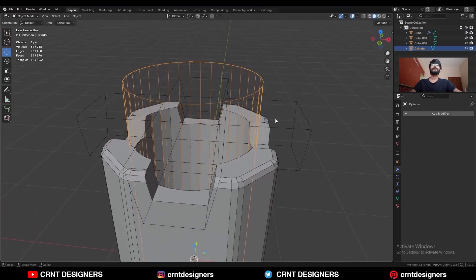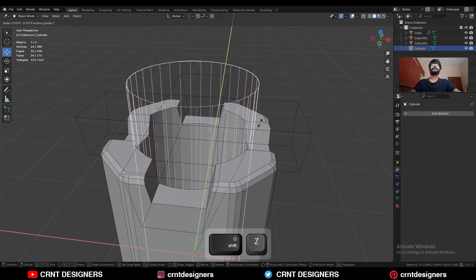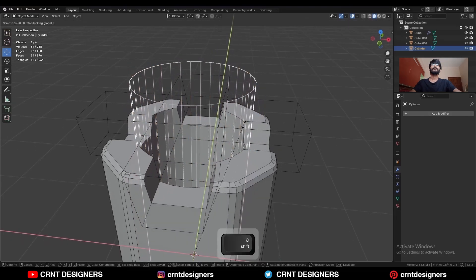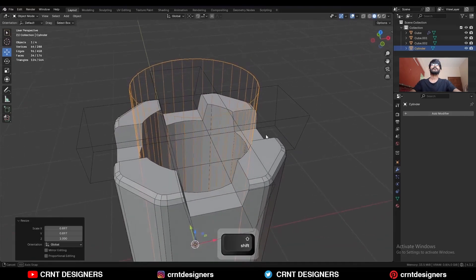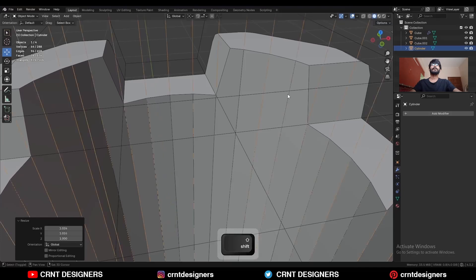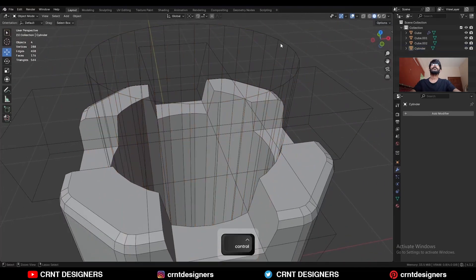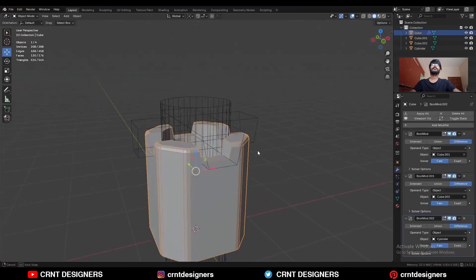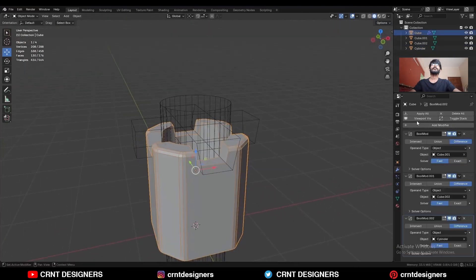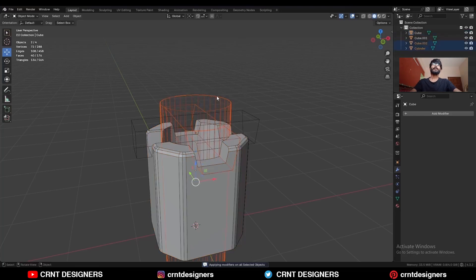Select the cylindrical cutter object and adjust its scale. Try to align these edges so you can easily create topology. Then select the main object, apply all the boolean modifiers, and delete the cutter objects.